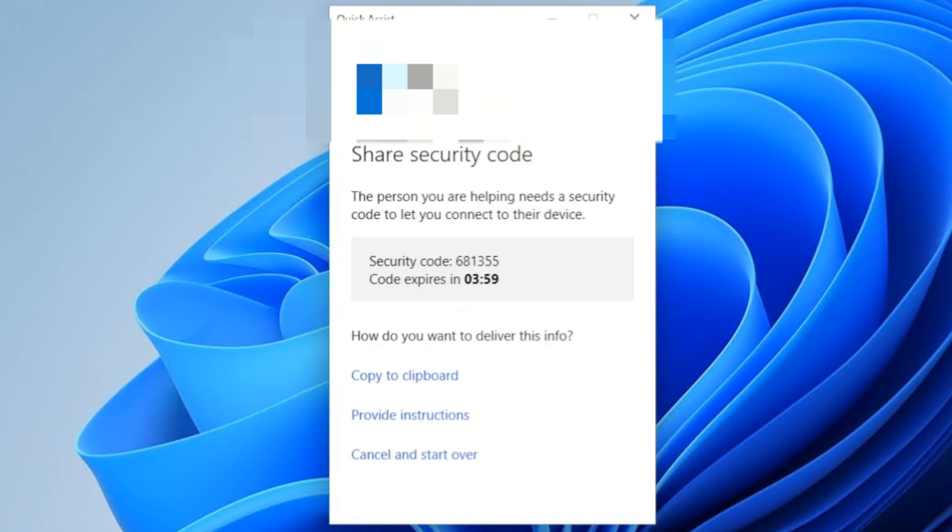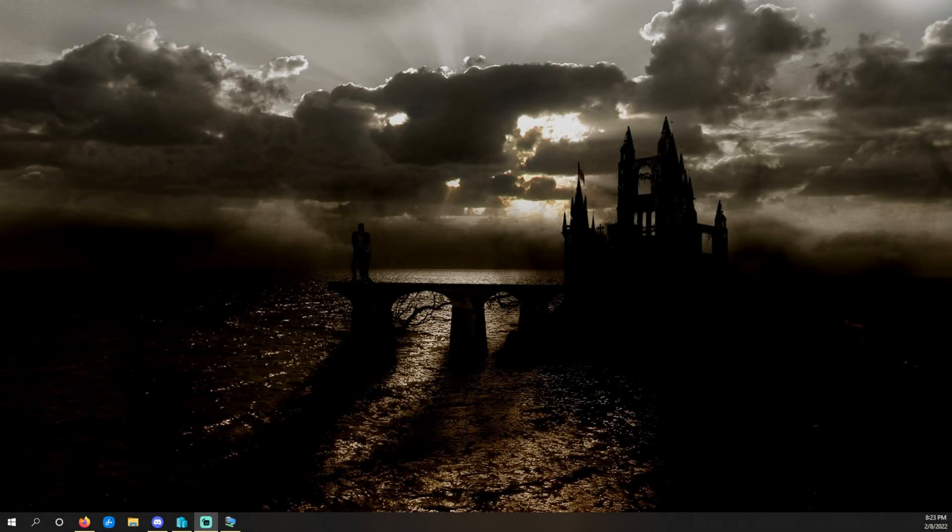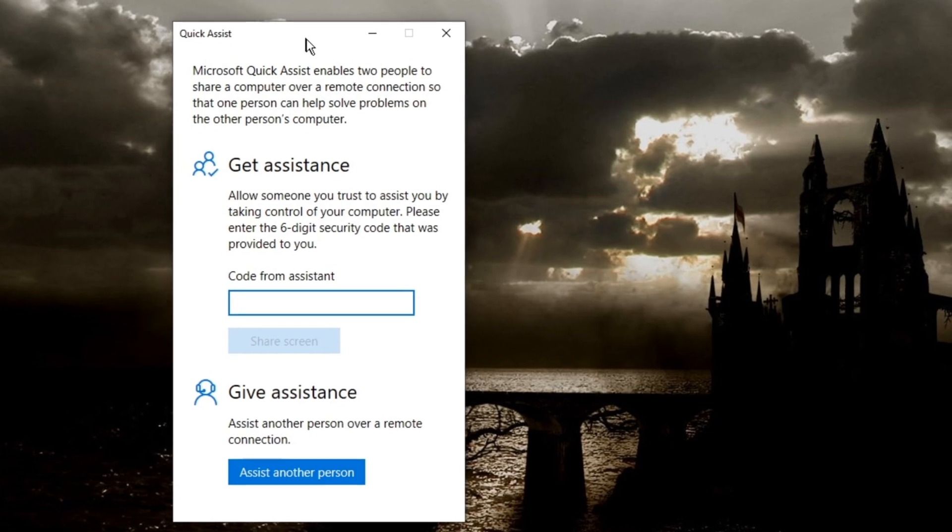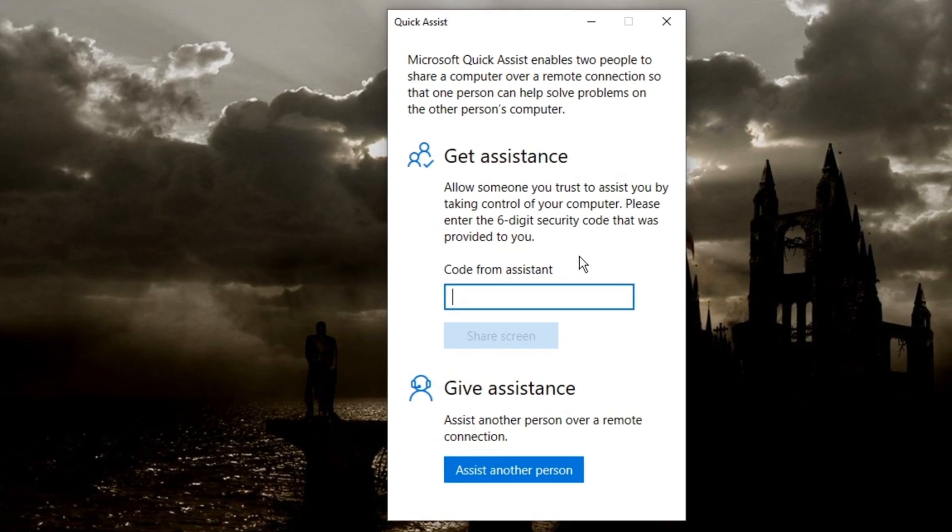This computer is connected, we're remoted into the other computer. Okay, now we are on my other computer, and we're going to do Control, Windows, and Q. All right, so here we're going to enter the code from the assistant.